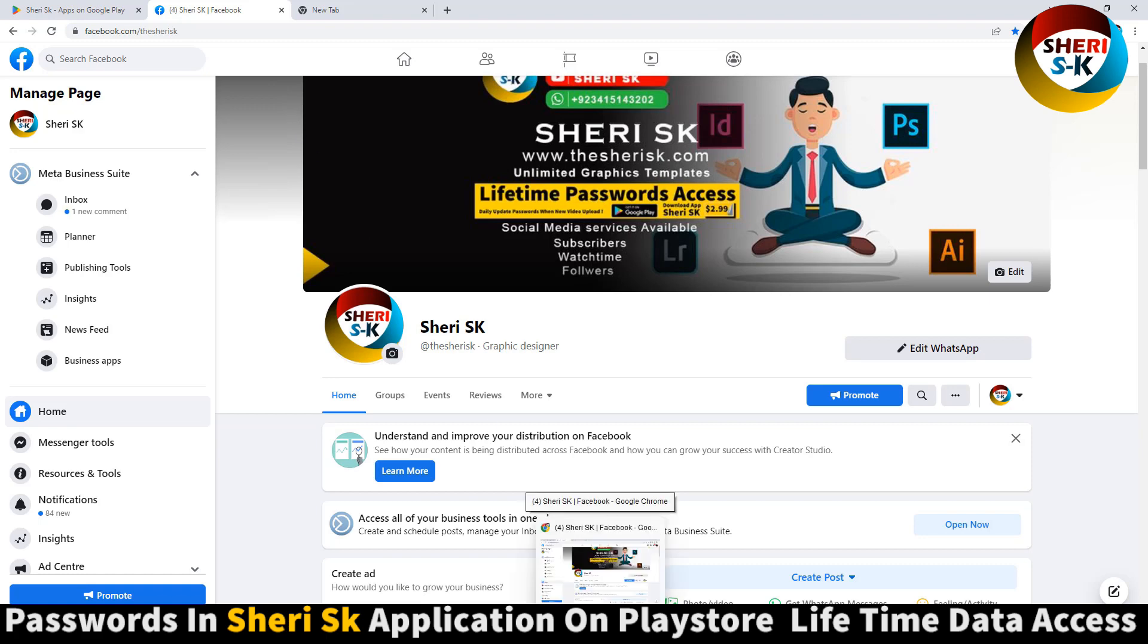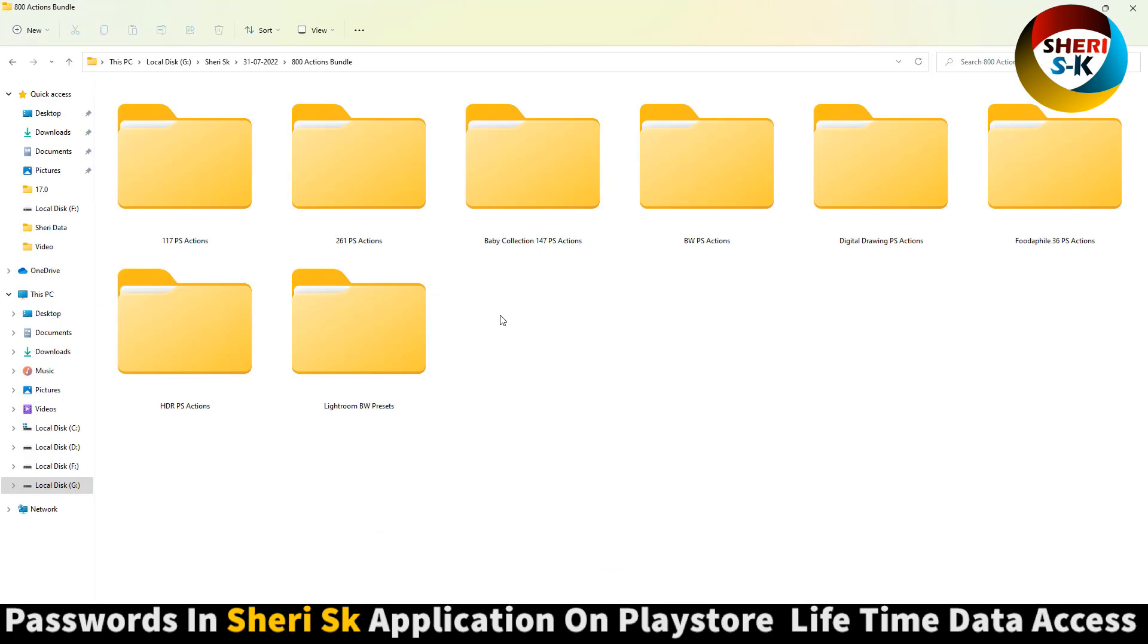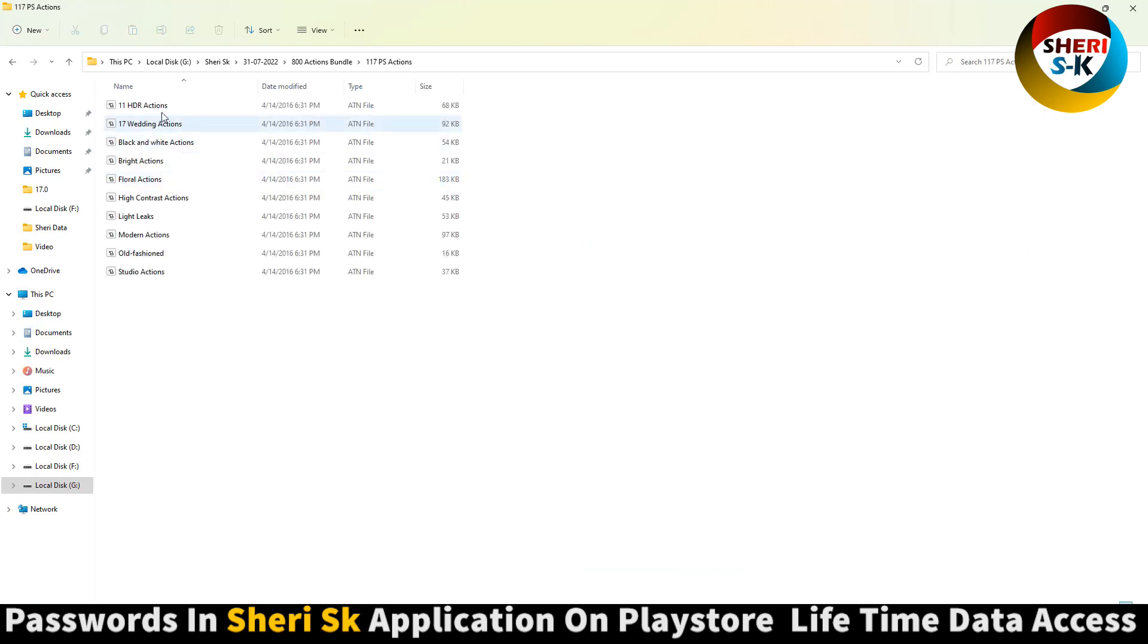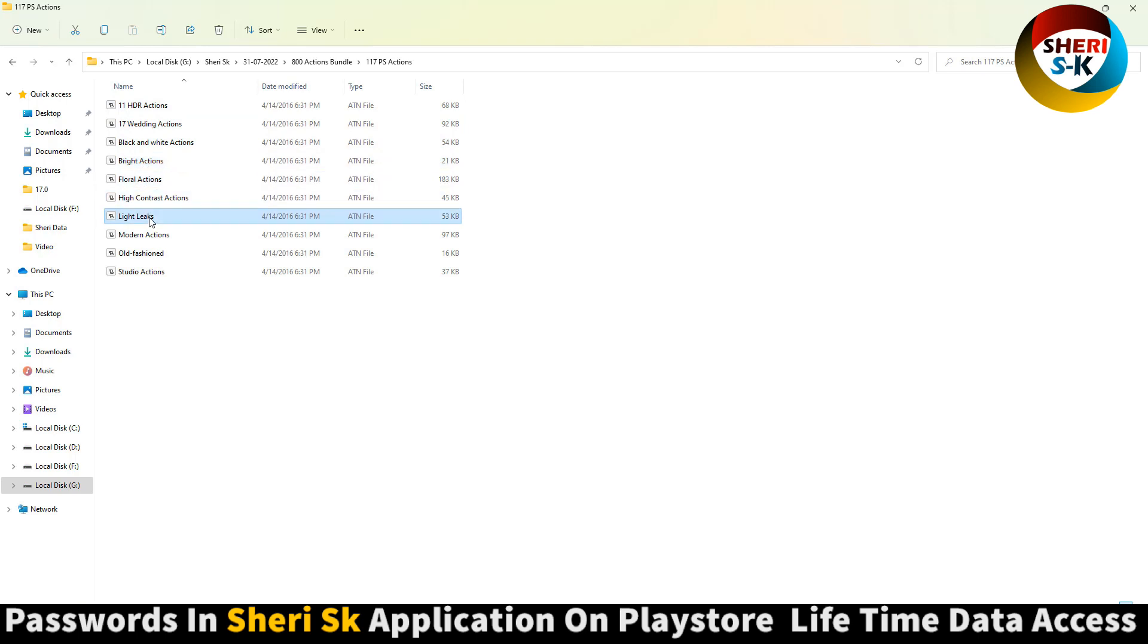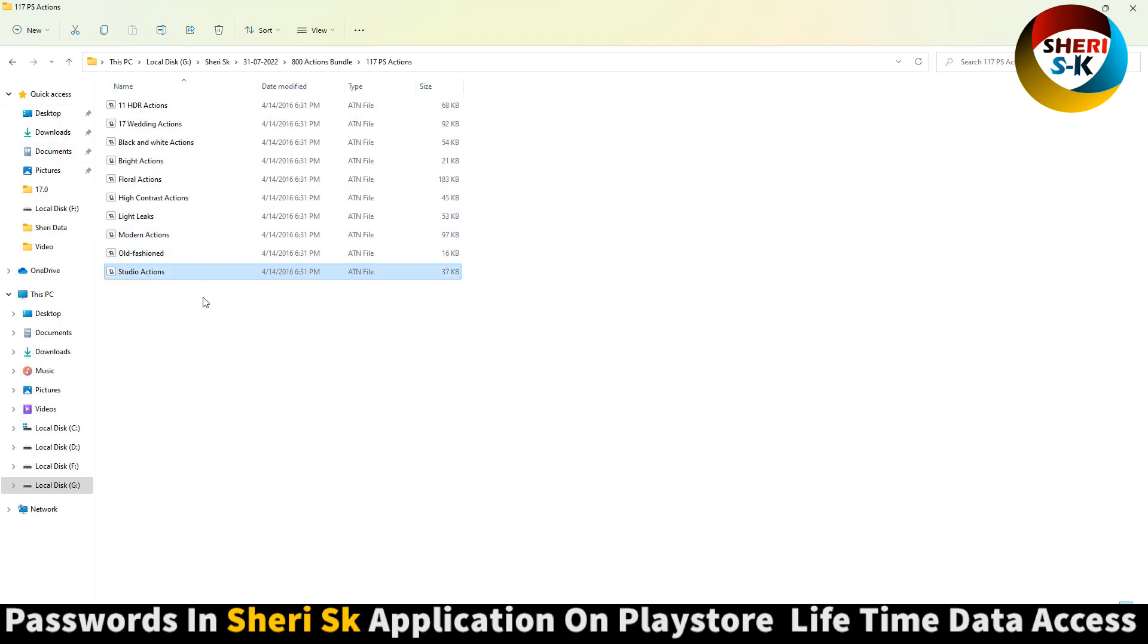Okay, here are 117 Photoshop HDR actions: reading action, black and white action, bright and floor, high contrast, light leaks, modern action, and old studio action. I know you know how to use them in Photoshop - just double click or import in Photoshop.